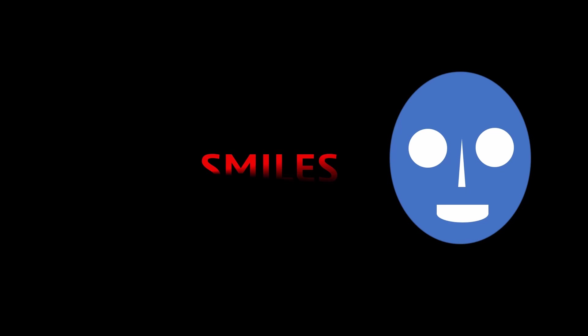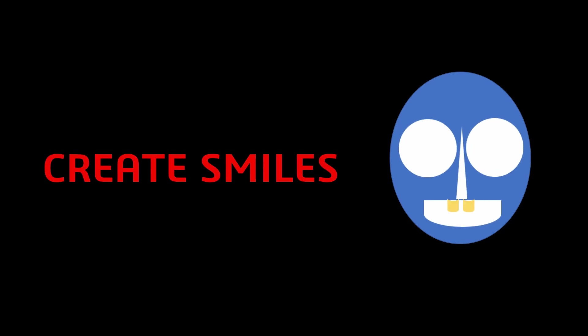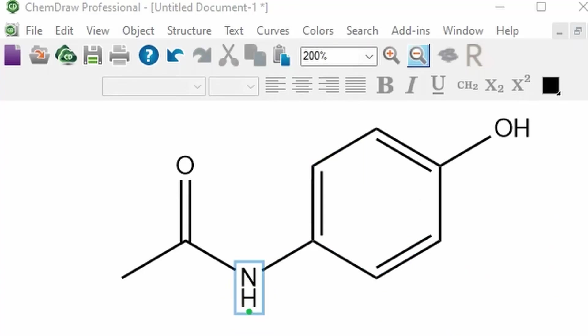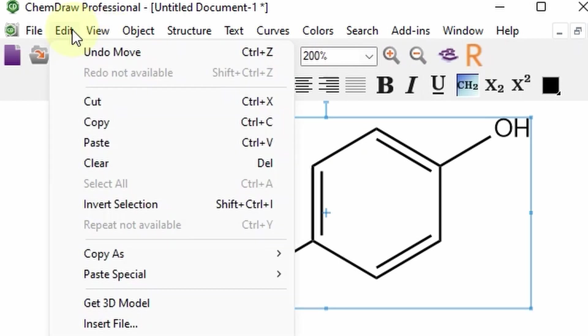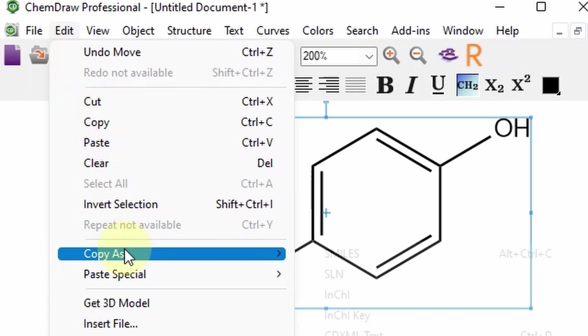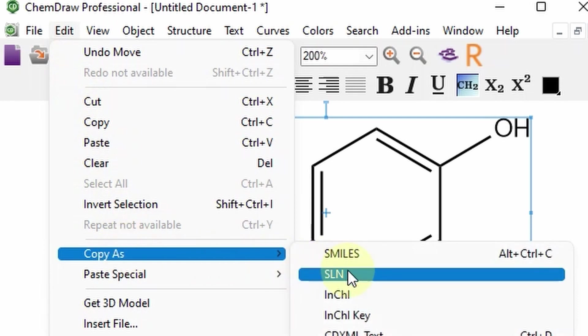We can generate canonical SMILES easily using ChemDraw. To do this, select the structure in ChemDraw, go to edit, select copy as SMILES.